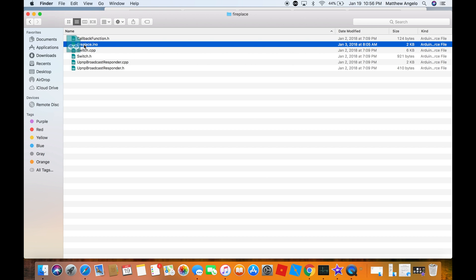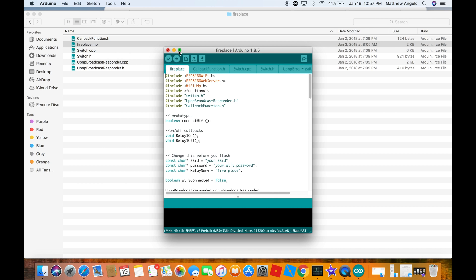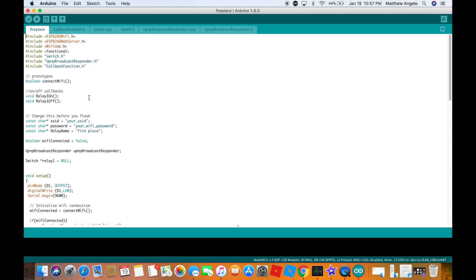Now open up fireplace.ino. Once you have that open, make sure you put in your Wi-Fi credentials here. Then hit Upload.